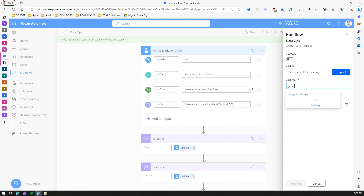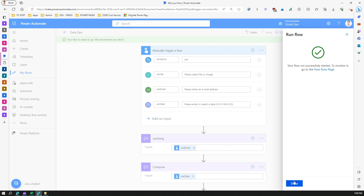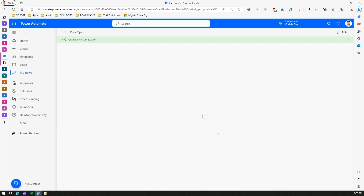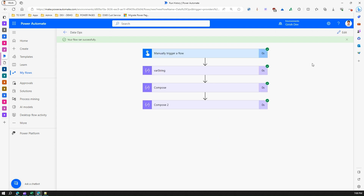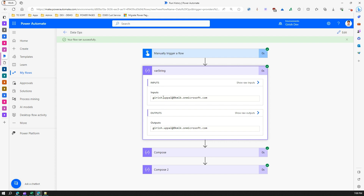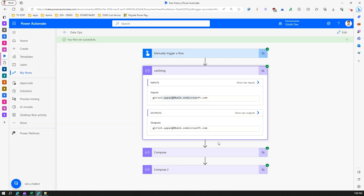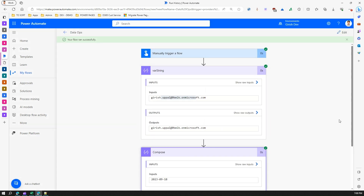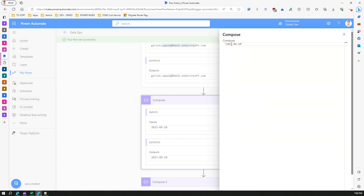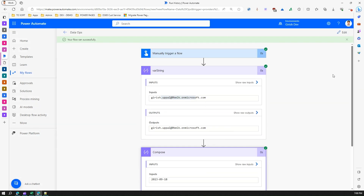The system validates the email address, so it needs to be a real one from my system. Once done, you can see the output — the email address is stored as a string, and the date time output shows the exact date-time format that the Compose action captured. So you can use Compose for multiple data types — not only string or number, but also file, email address, array, date-time, and more.